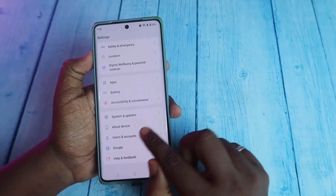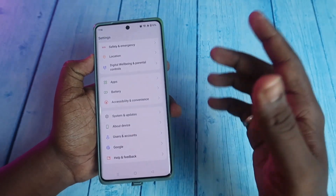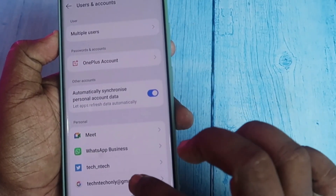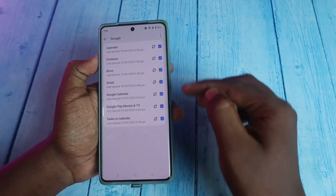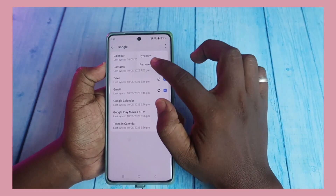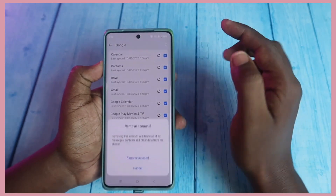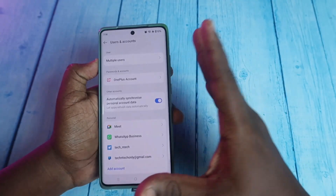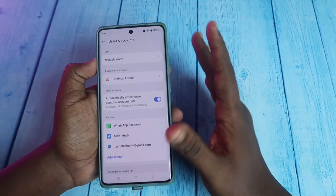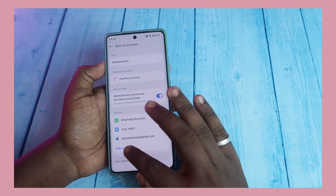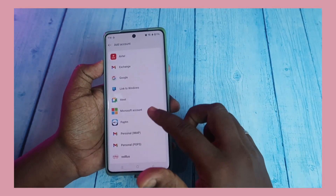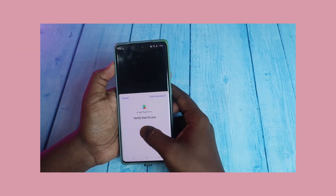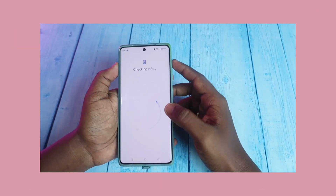Now I'm going to remove my Google account from this device to demonstrate. Going to Users and Accounts, selecting the Google account, clicking the menu, and clicking Remove Account. I click OK — my Google account is now removed from this device. Now I'm freshly adding my Google account: click Add Account, then Google, and verify the phone password.